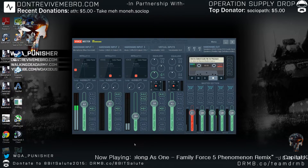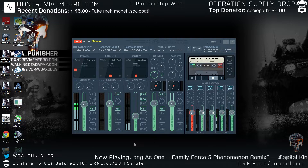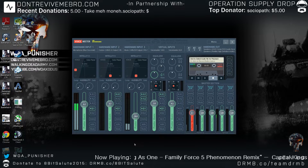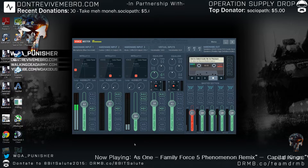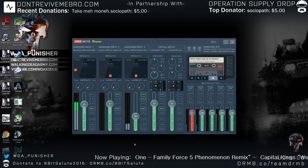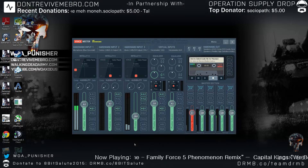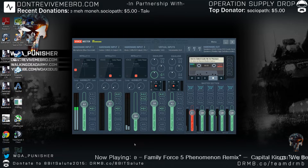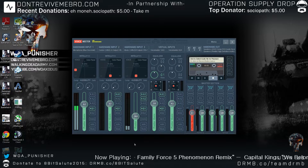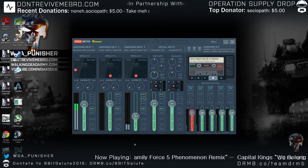Hey guys, this is Punisher, staff editor at Don't Revive Me Bro, and I wanted to talk about something new that I'm trying out. As you can see, I am using a new piece of software for my sound called Voicemeeter Banana. It just came out a couple of days ago, and first of all I want to give a big shout out and thanks to Chalkone at Battlefield Podcast for pointing me to this.